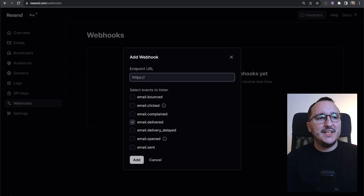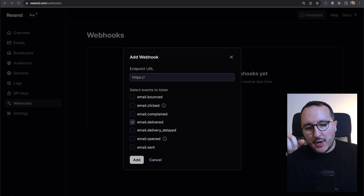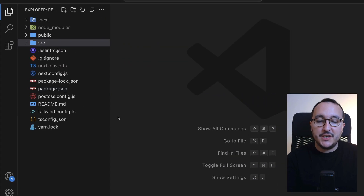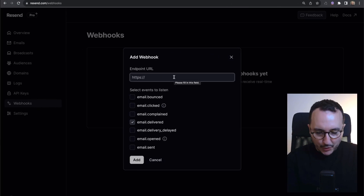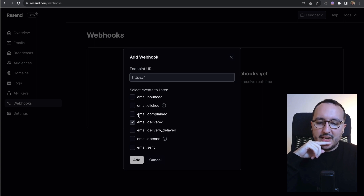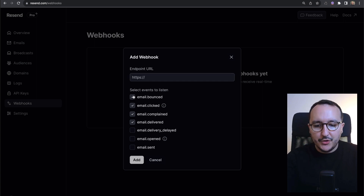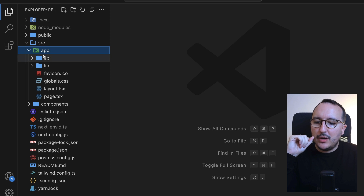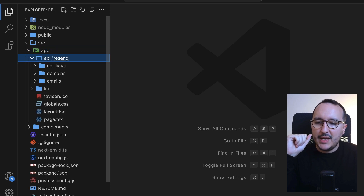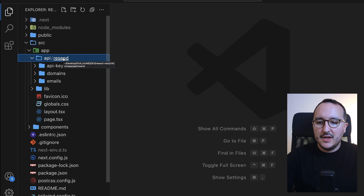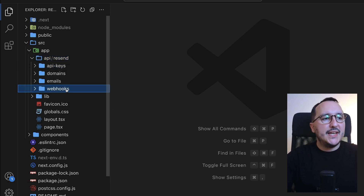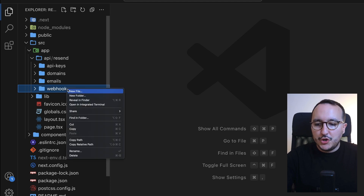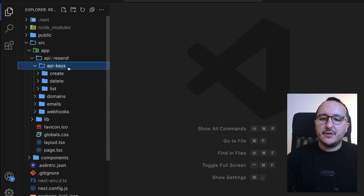We want to call an endpoint, but we haven't created it yet. What we'd like to do is have an endpoint on our Next.js application that will be called for 'email delivered' — and we could add other events as well. Let's go to our application's API folder. I already have Resend set up, so I'm going to create a new folder called 'webhooks'.